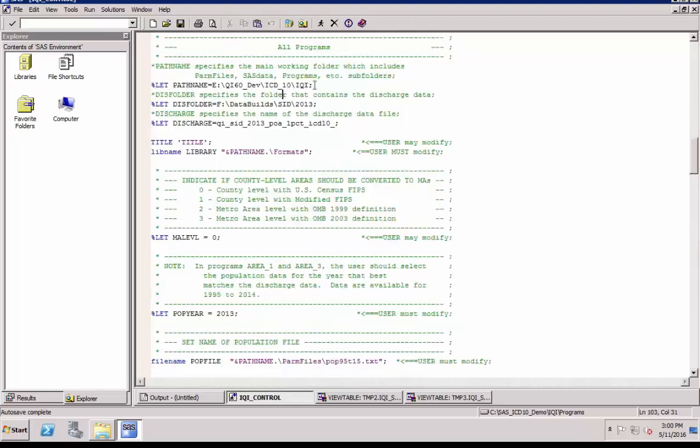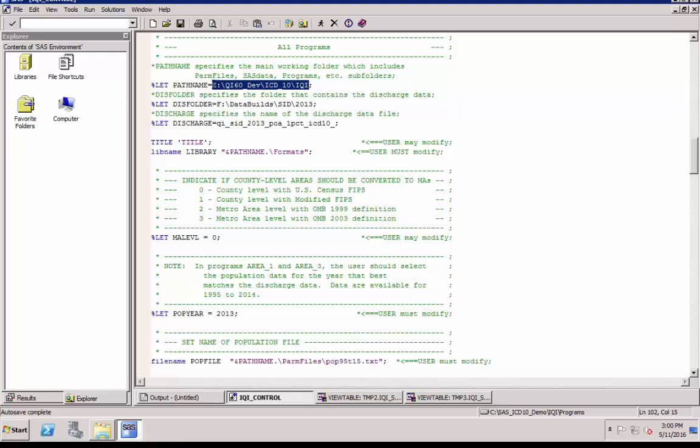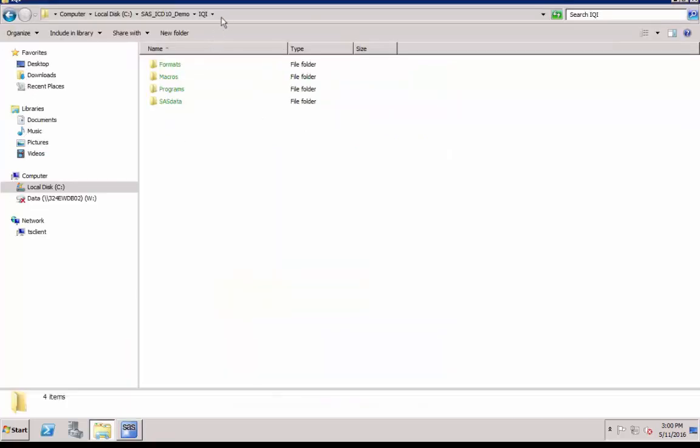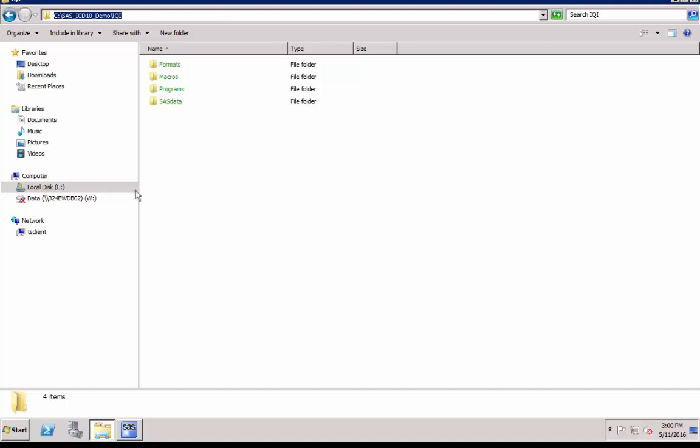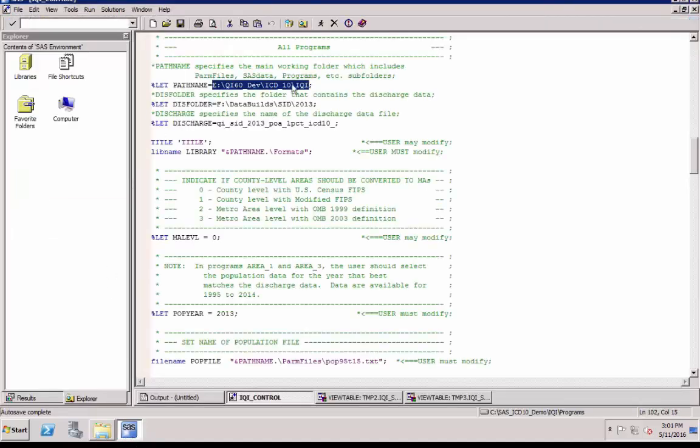To simplify, let's modify only the required part of the program. Replace path name with the full string of the directory path where you downloaded the SAS software. We have 18 places where you need to replace the path name.